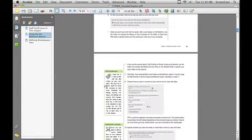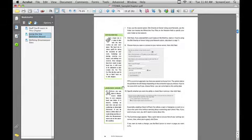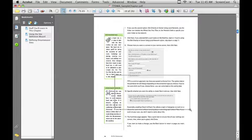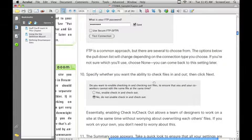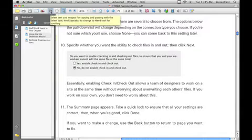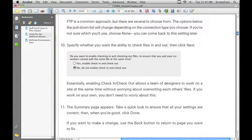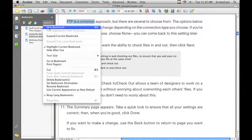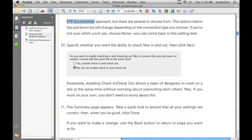Another way to create bookmarks — perhaps an even faster way — is: step number one, set up your screen and find a spot you want to bookmark. Step number two, grab your Select tool, highlight some text, and then go Options, New Bookmark. What you'll find is that the text you highlight automatically gets listed as the bookmark text. It's very, very cool and will really speed things up for you.